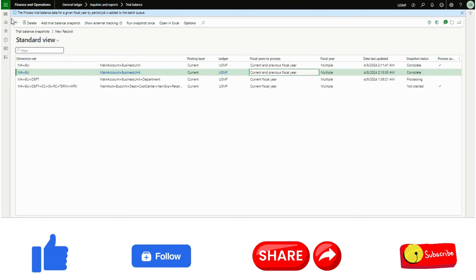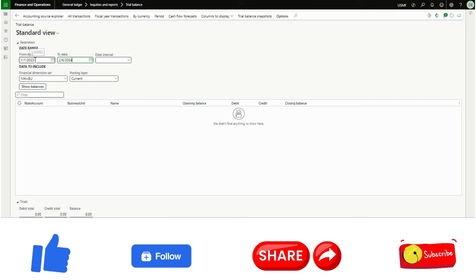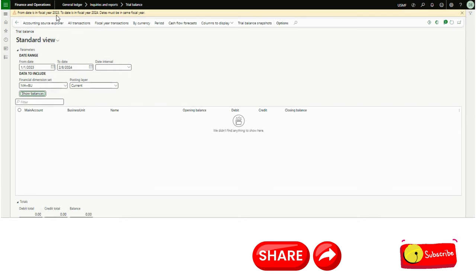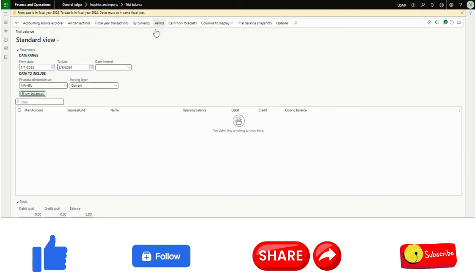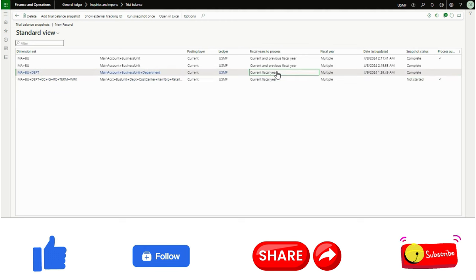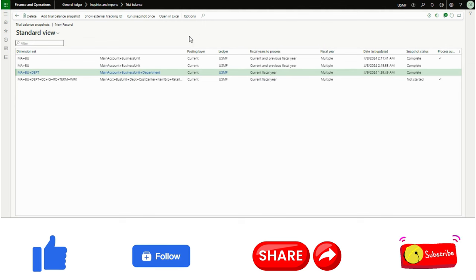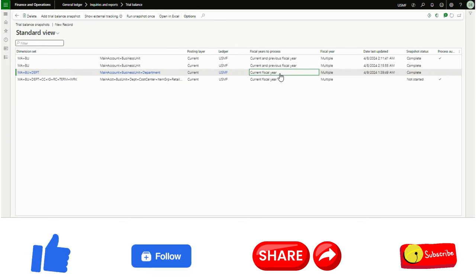The third benefit is the fiscal year capability. In the standard trial balance, if you try to select a date range spanning from January 2023 to a date in fiscal year 2024, the system will not allow it because the dates must be in the same fiscal year. However, in the trial balance snapshot you can run it for multiple fiscal years. This is the third key benefit of using the trial balance snapshot. I wanted to showcase this and share my knowledge — I have helped a client utilize this feature and they are very happy. Thank you for watching, keep sharing and liking this video. Thank you, bye.